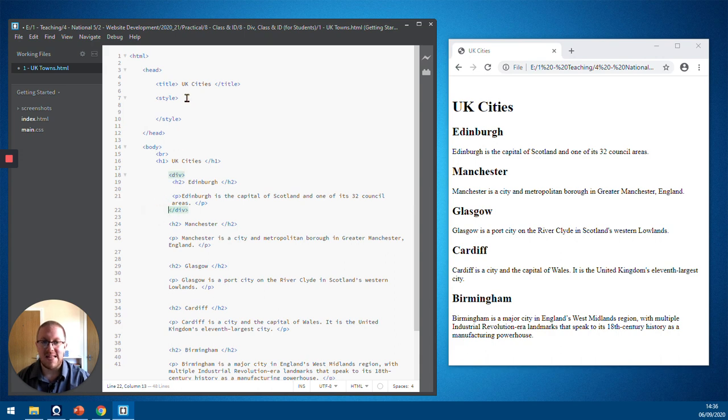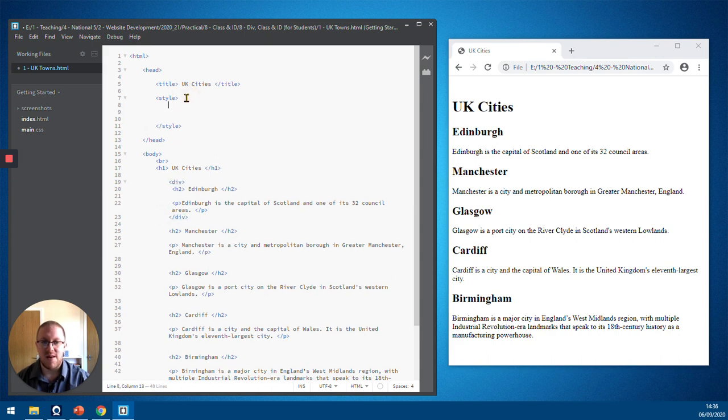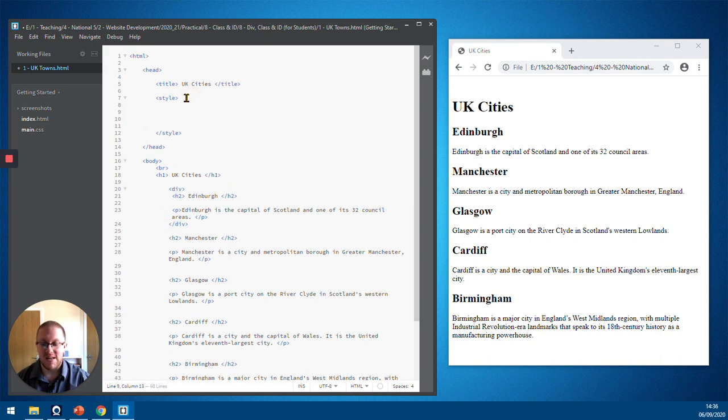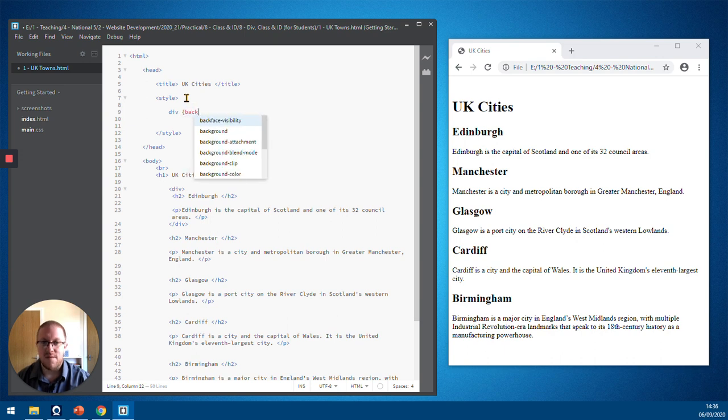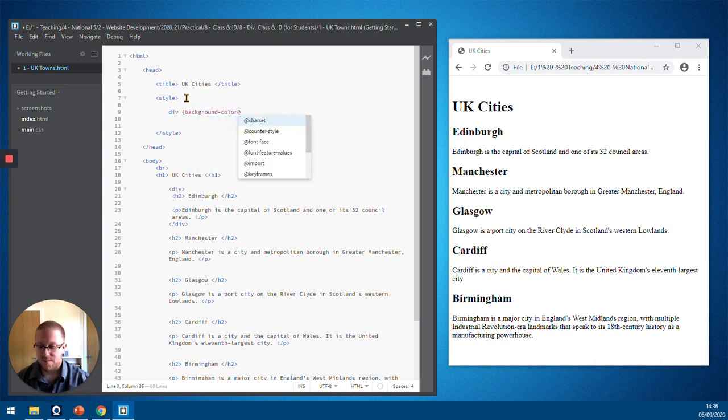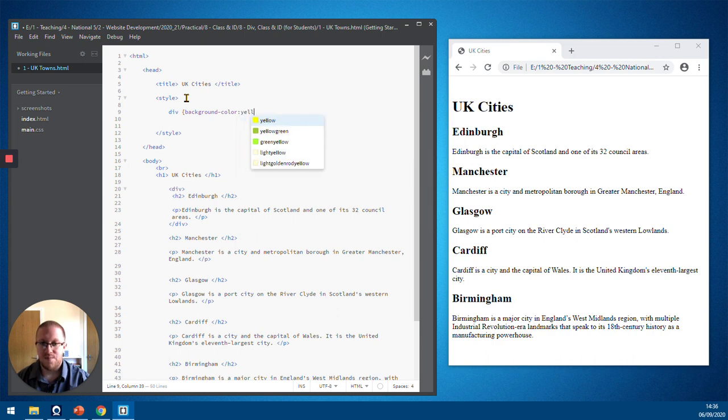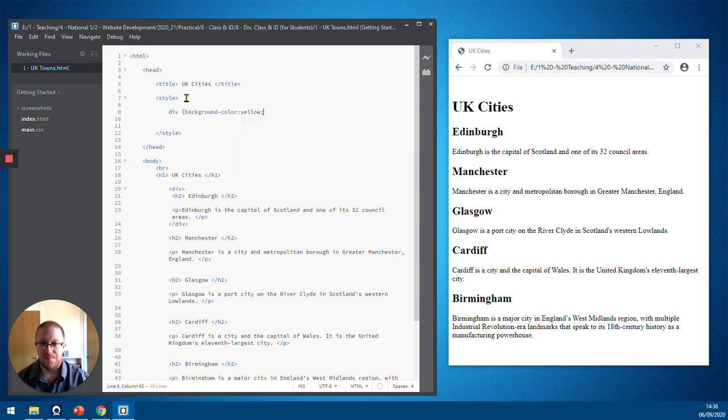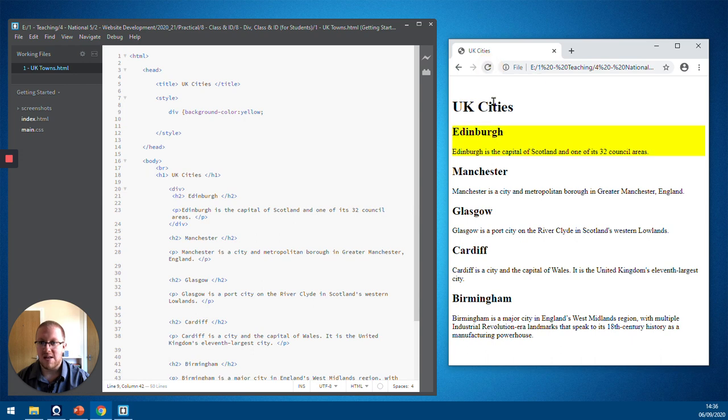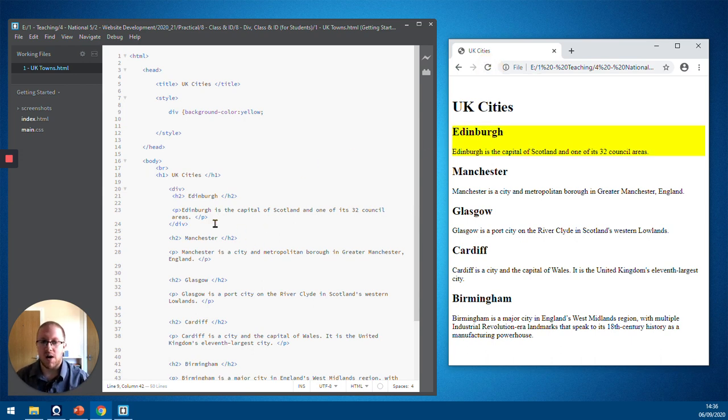And then within my CSS, within my style, I can then apply to the div a different background colour to the rest of the page. And what this would mean is that Edinburgh would now have a different colour.